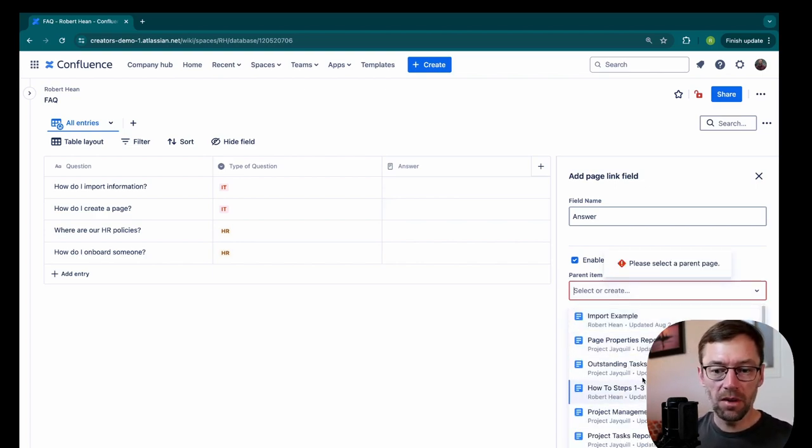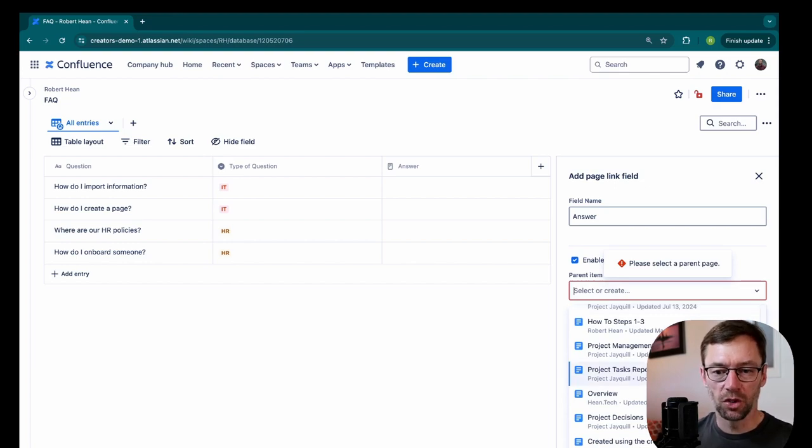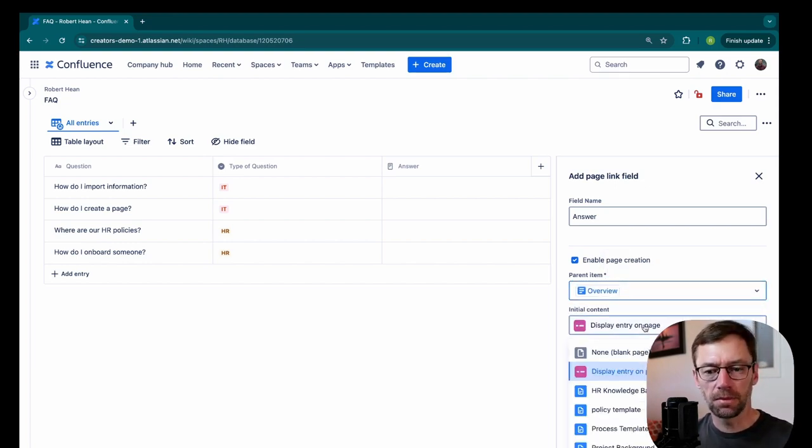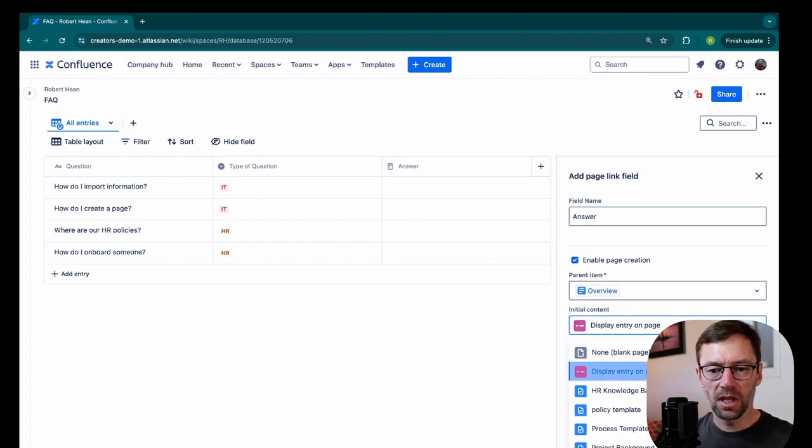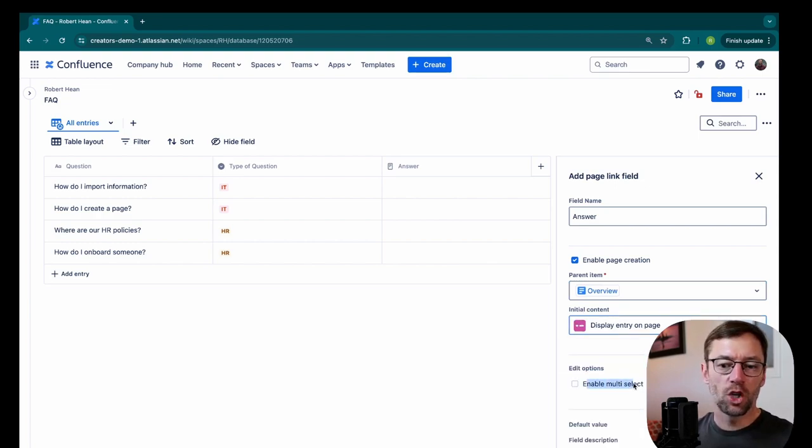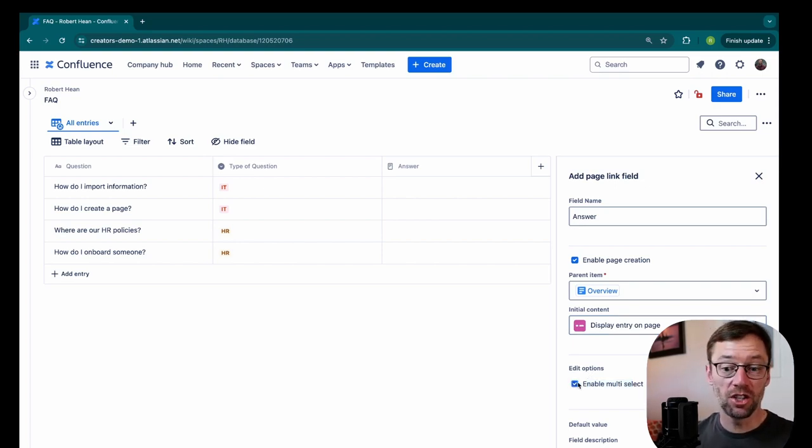So I'm going to have a parent page. And I would select where I want all of these answers to go, maybe overview. But of course, this could be any page. And then the initial content, I just want to leave it as display entry on page. I could allow multi select. So if there are multiple pages that answer this question, I might check that box.